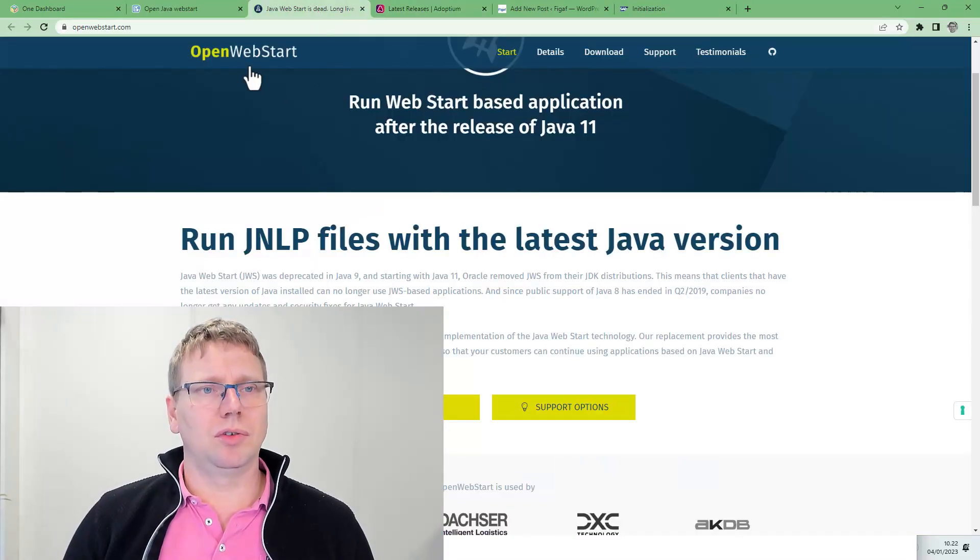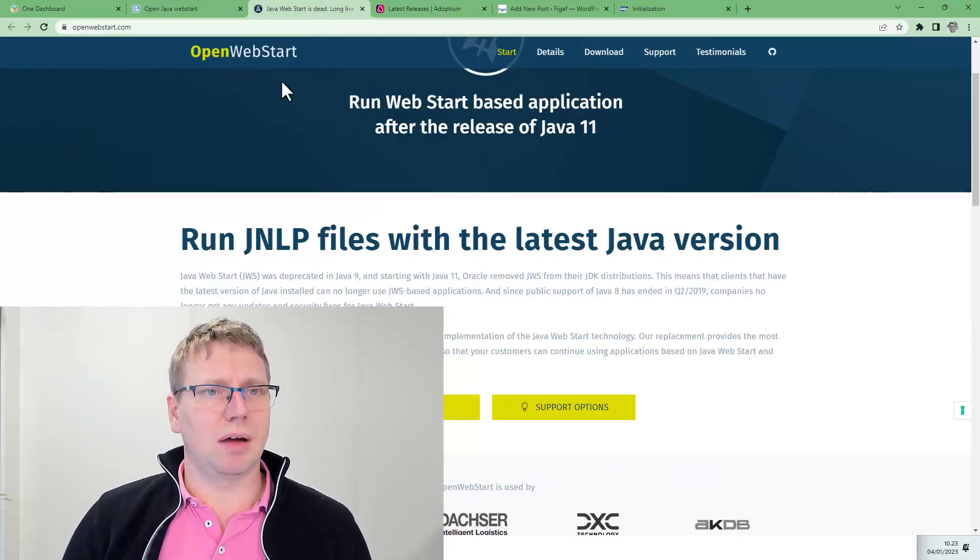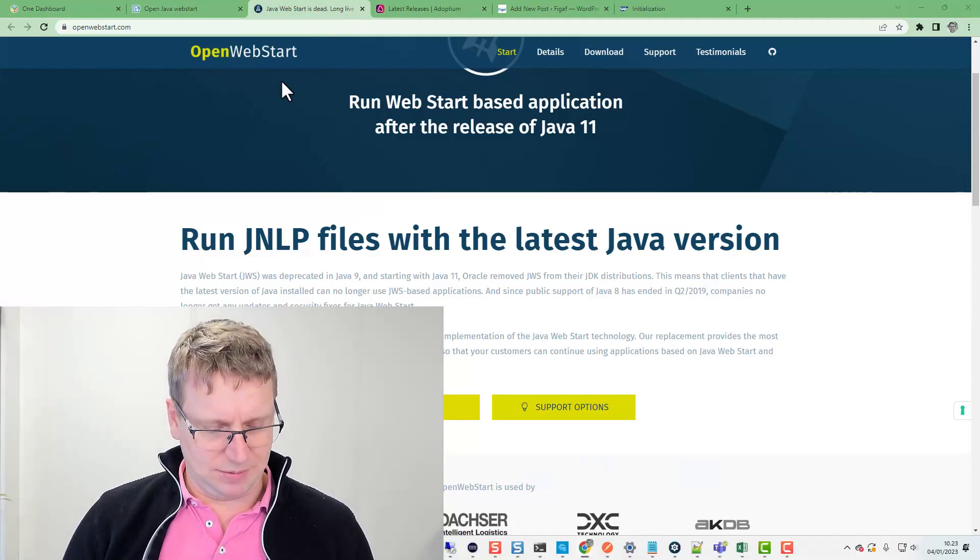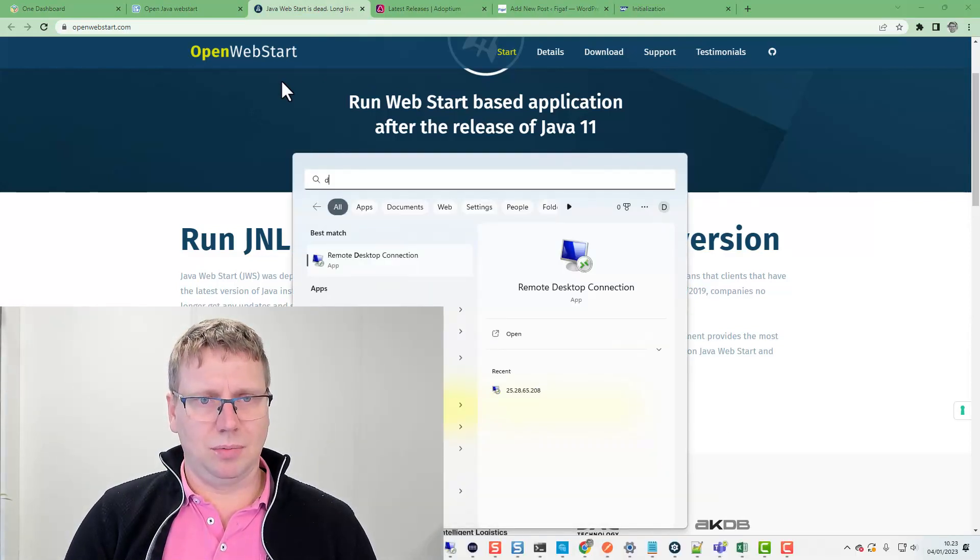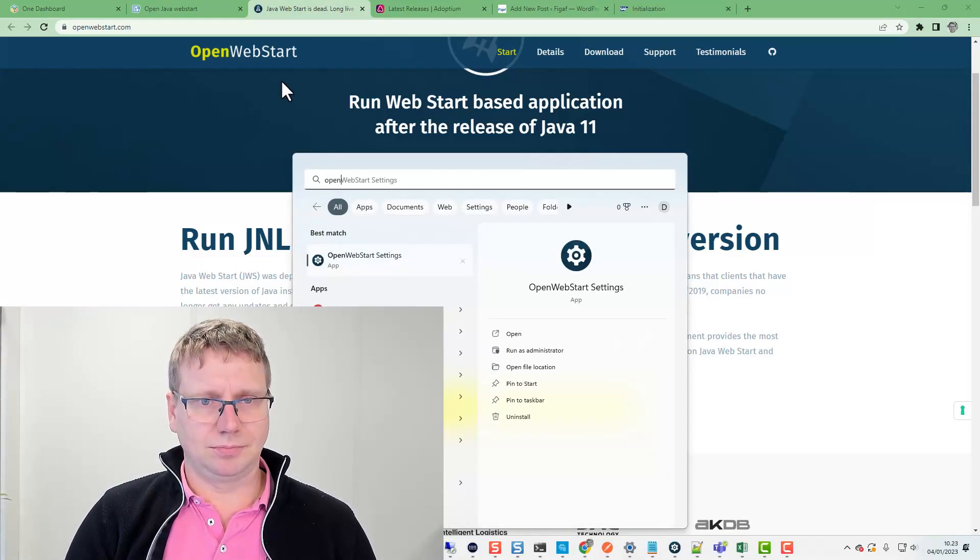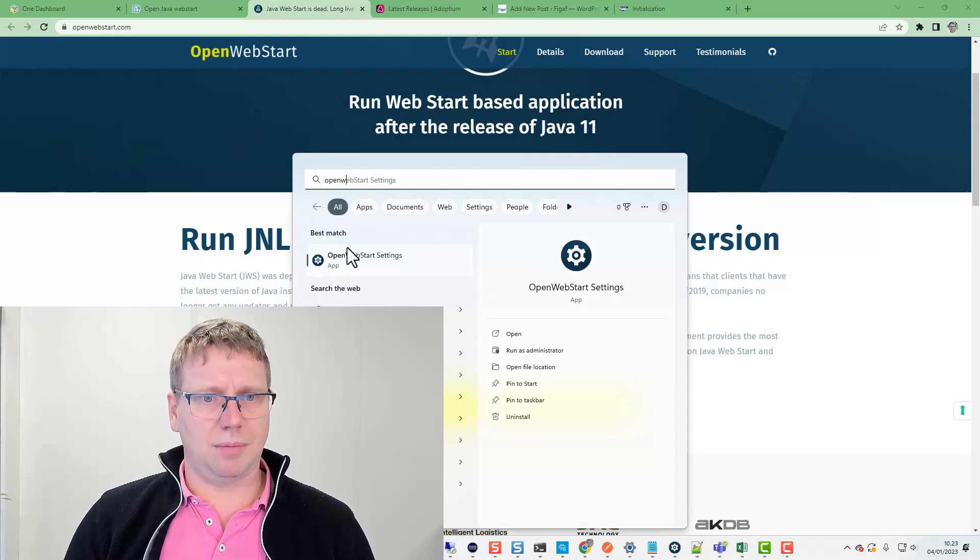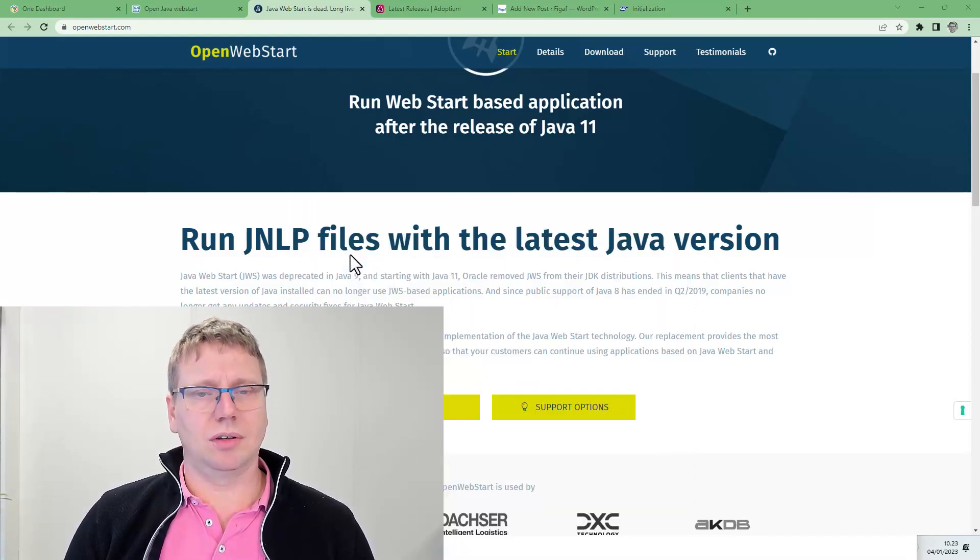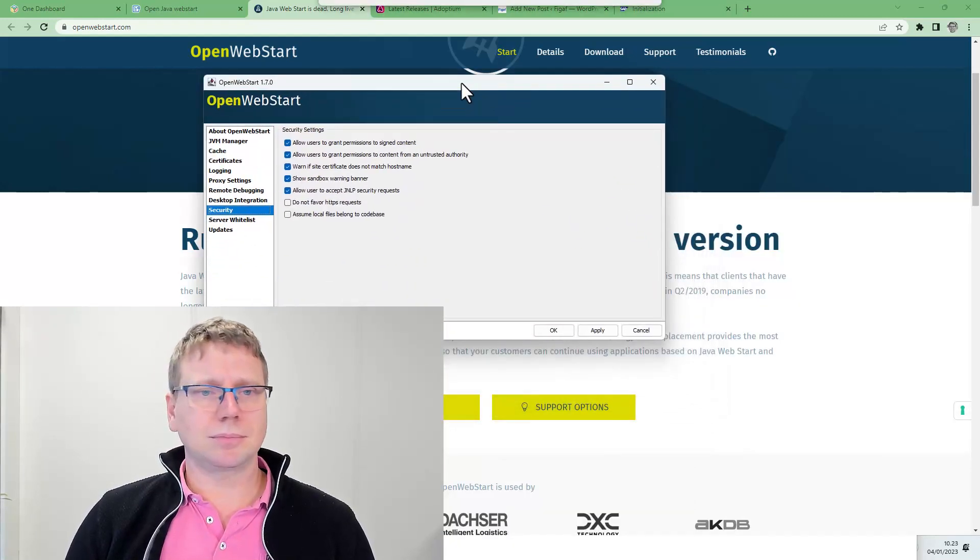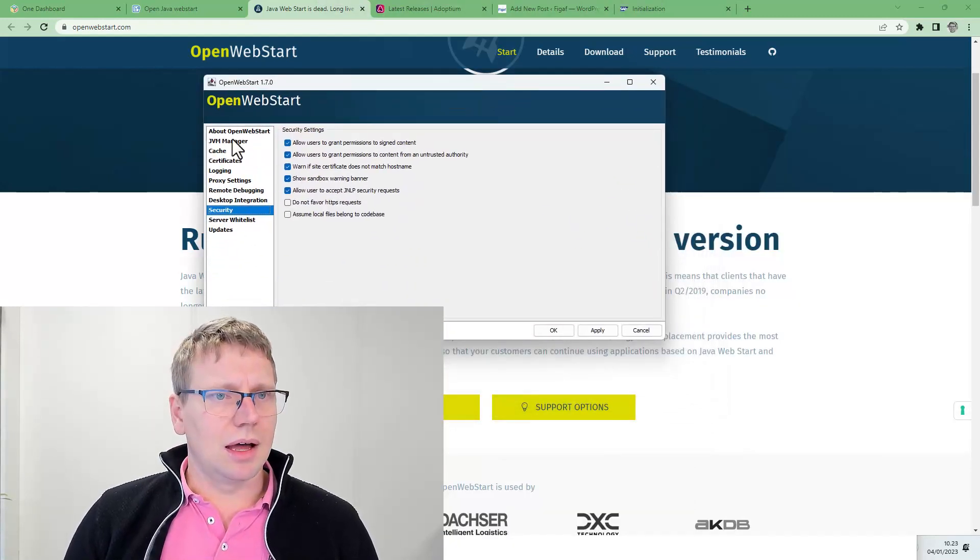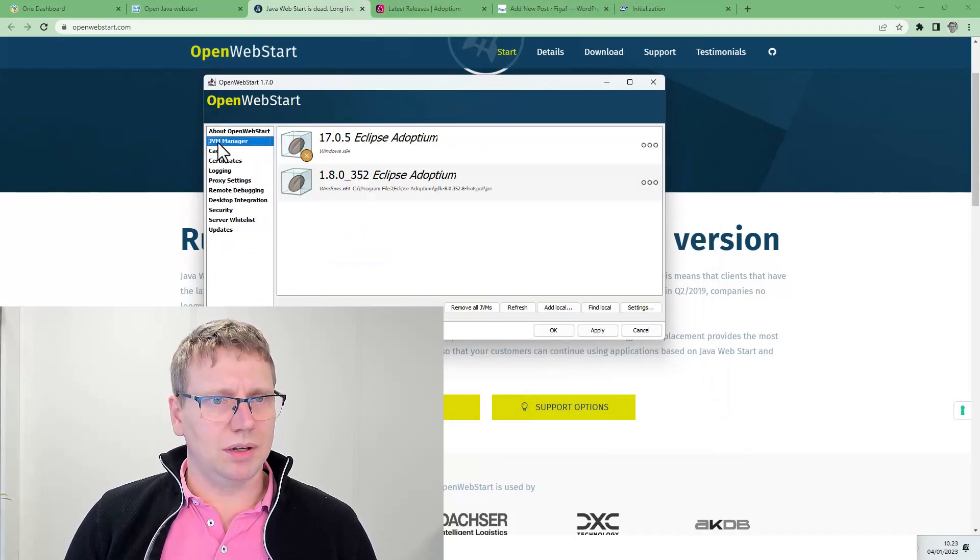I went to download OpenJavaWebStart and then in my OpenWebStart app here, once I installed, I have here an option about what it is.